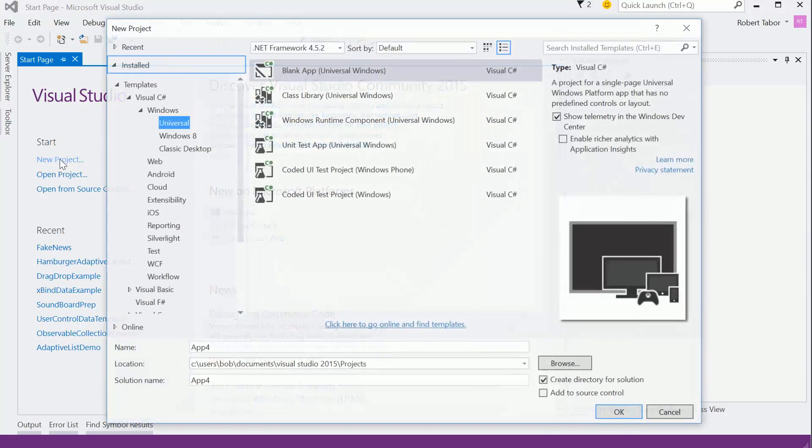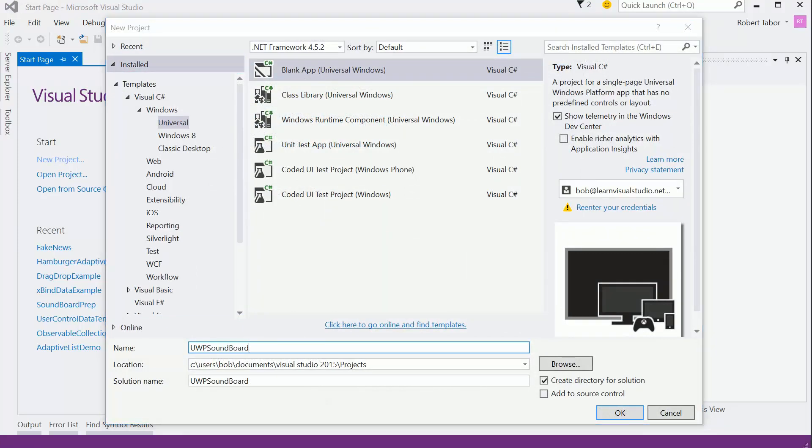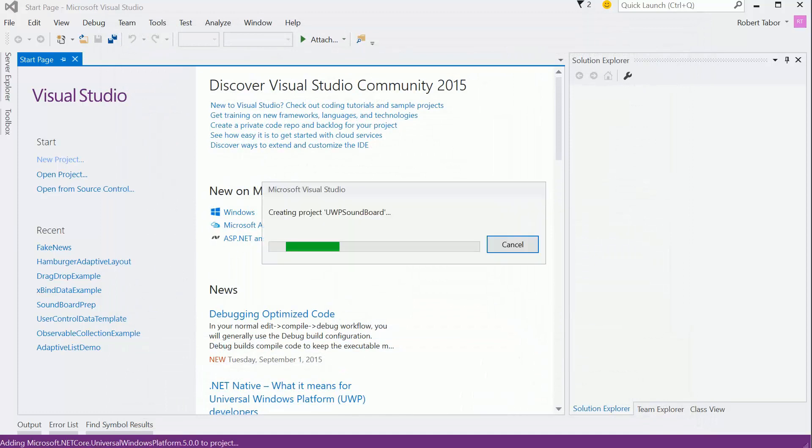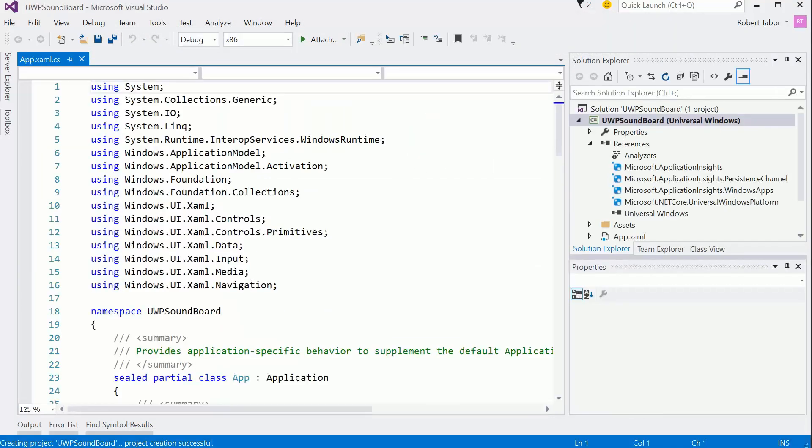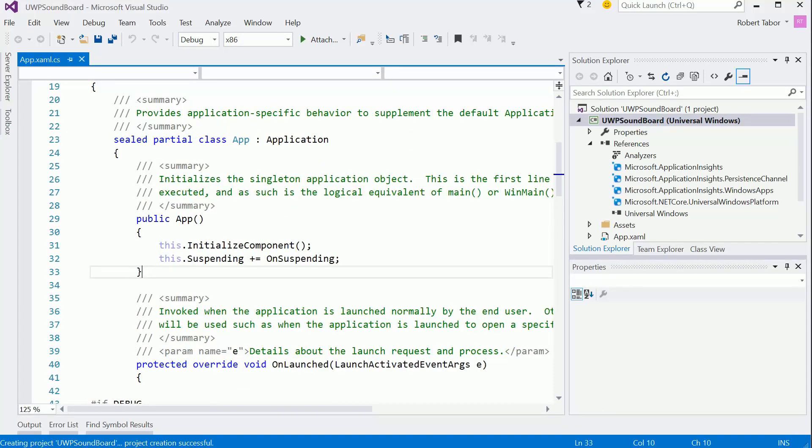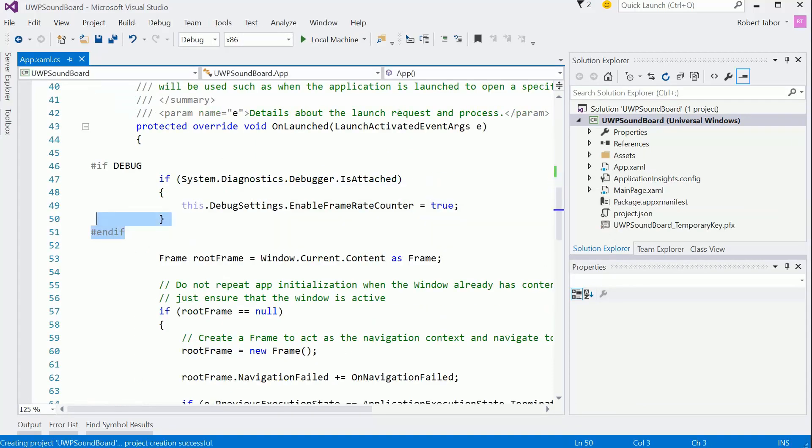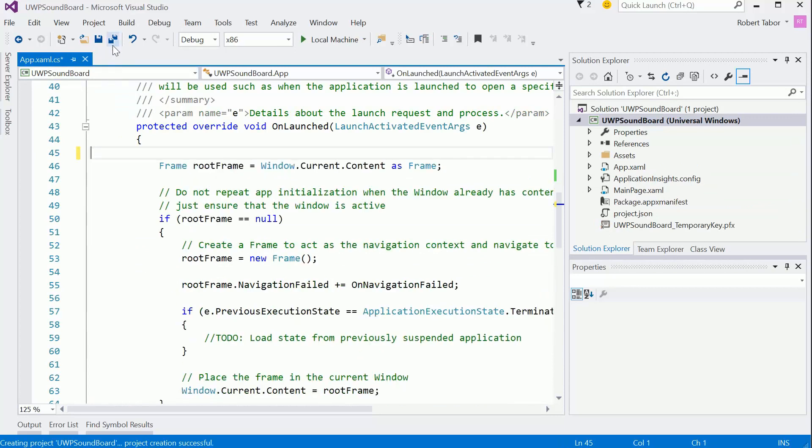We're going to create a new project, and I'm just going to call this UWP Soundboard. And we'll do what we always do here, and we'll remove the frame counter completely.